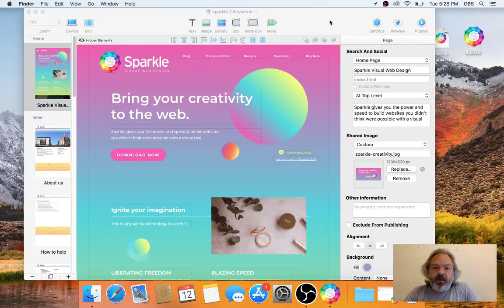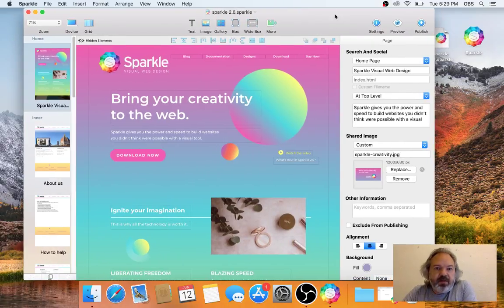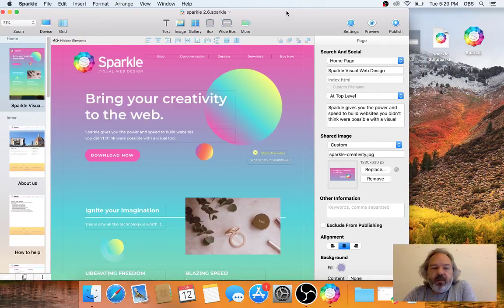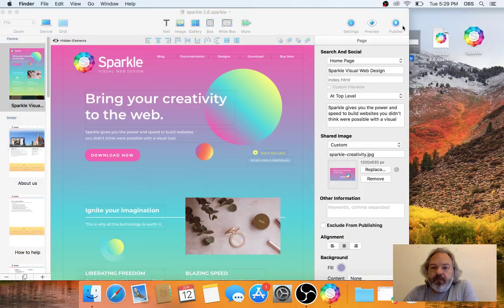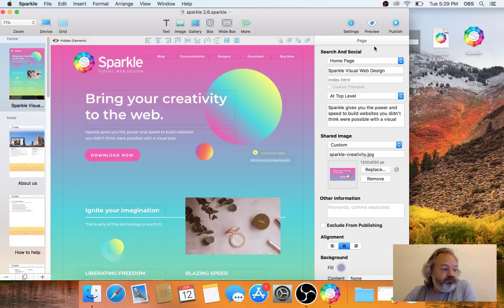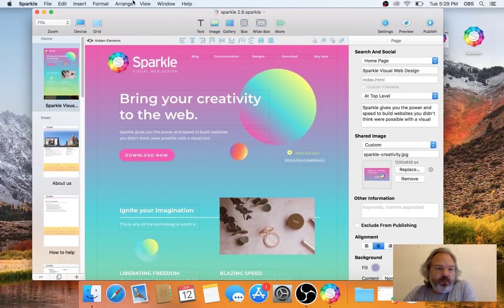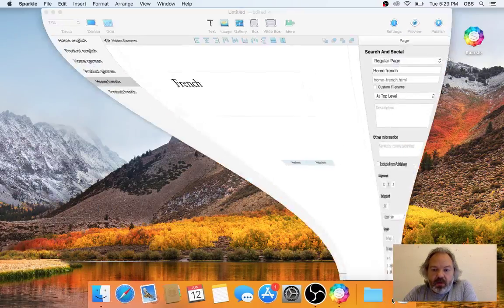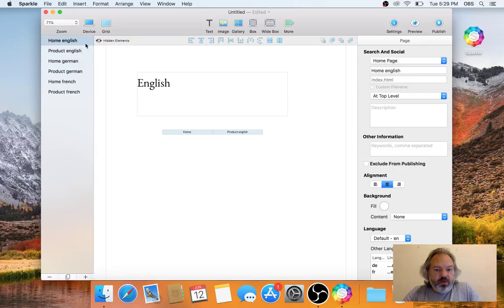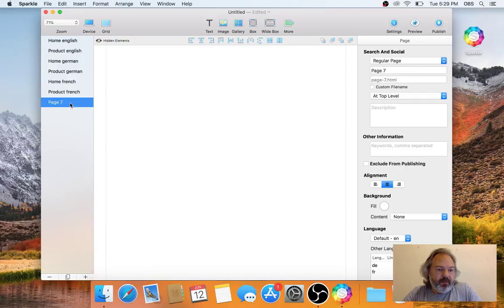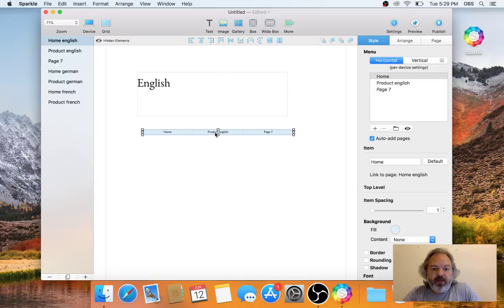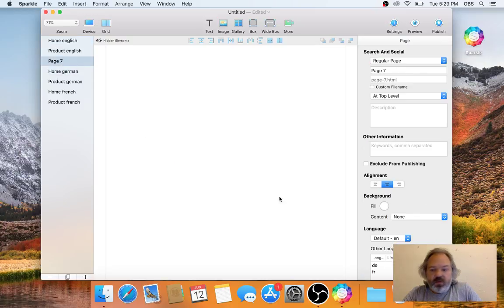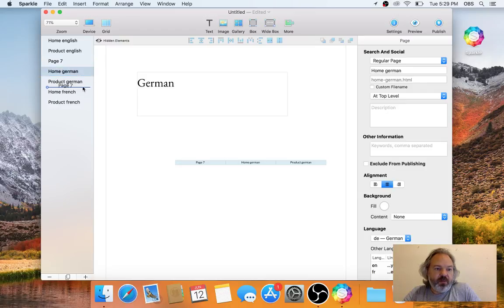I've kind of rushed through the information. Do you have questions about this? I can show you that if I add a new page here, it's in English, so it will be added to this menu. If I switch this page to German, it will perhaps be moved into this menu here.